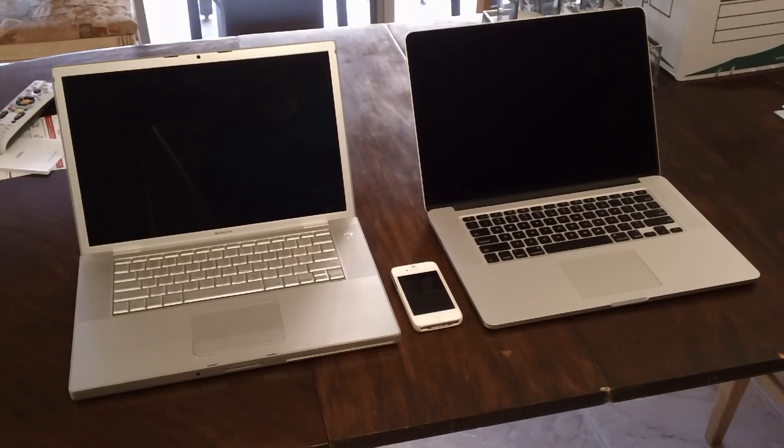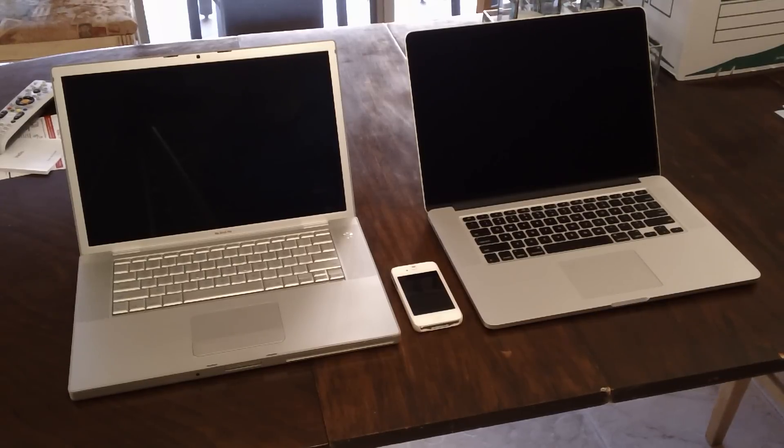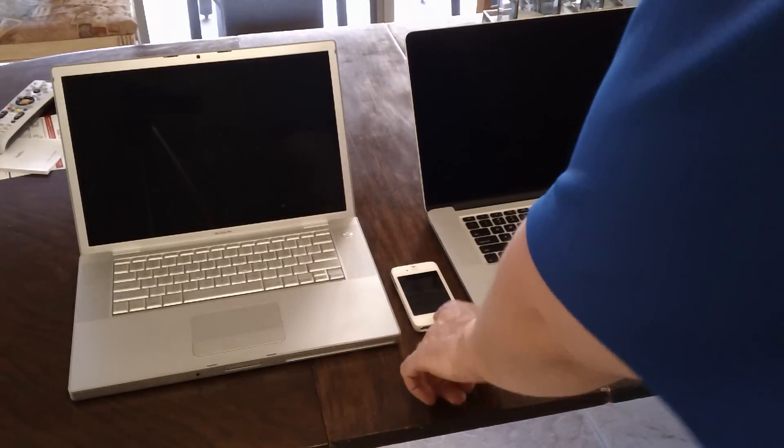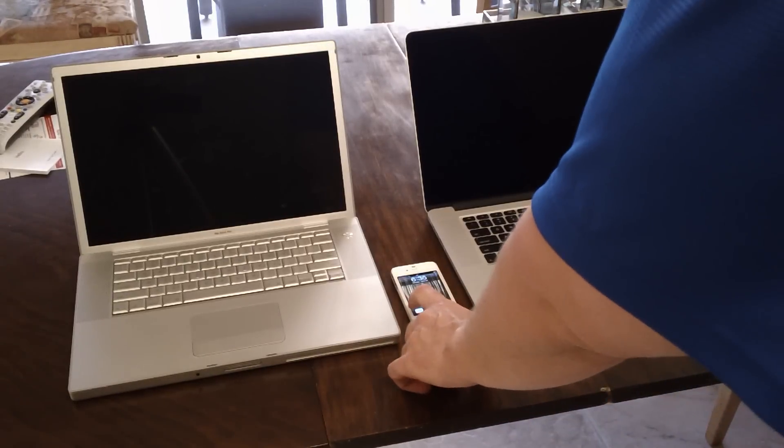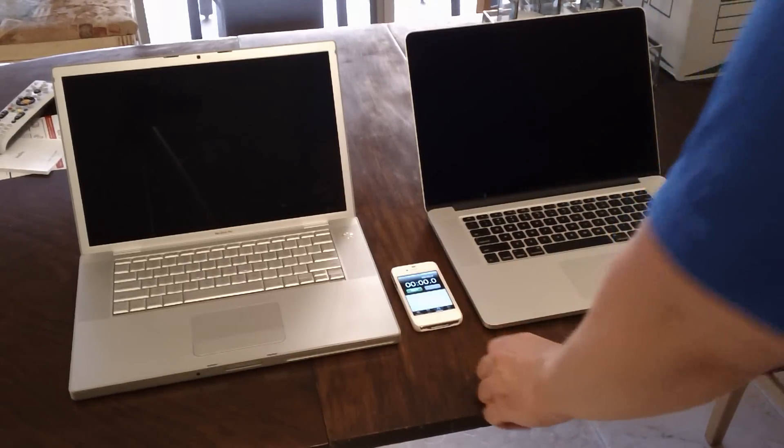It's really eye-opening to see the difference between these two machines, so I will get started. And I've got a stopwatch here in the middle so you can see exactly how long it takes.